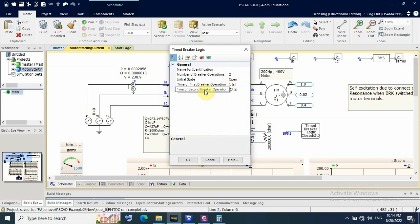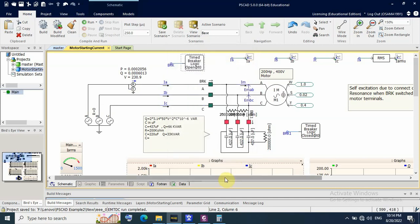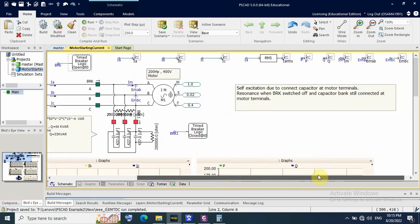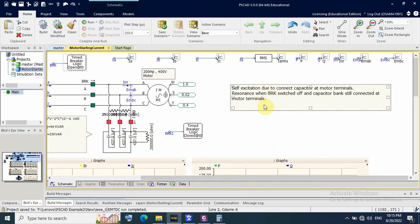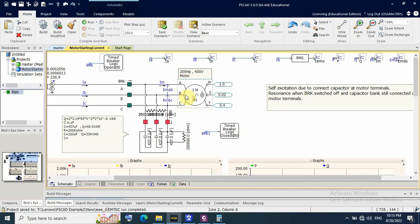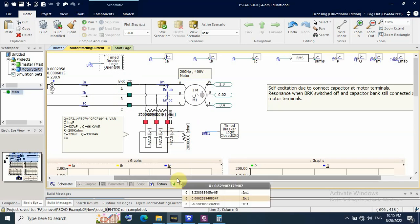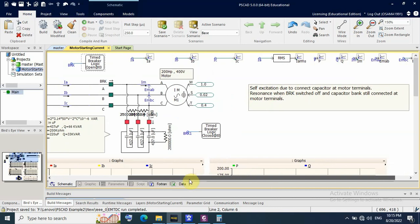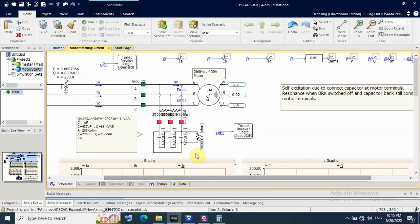The second breaker opens at 20 seconds simulation time. By this way, I want to simulate the self-excitation phenomenon — self-excitation due to the capacitor bank connected directly on the motor terminal. This also occurs when the main breaker is switched off but the capacitor bank remains connected with the motor. This phenomenon is called self-excitation.